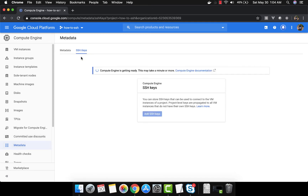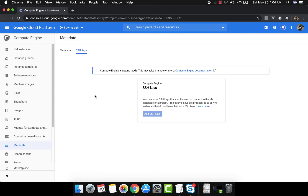We come to metadata and we are going to add the SSH keys here. When you come to metadata you have two options: either you can add metadata or you can add SSH keys. The SSH keys that you create here are called project-wide SSH keys. Any SSH key you create here — when you create the virtual machine, there is a checkbox saying 'allow project-wide SSH key access'.